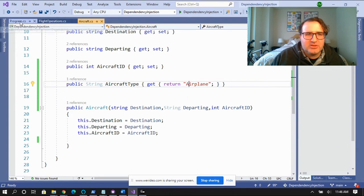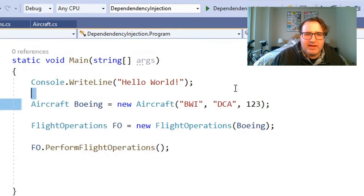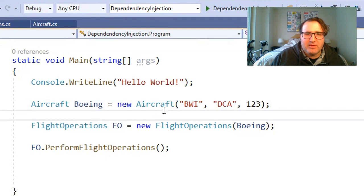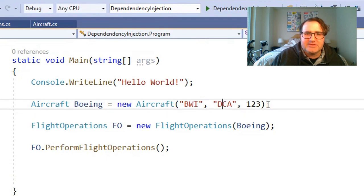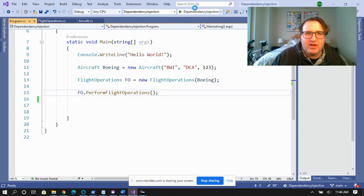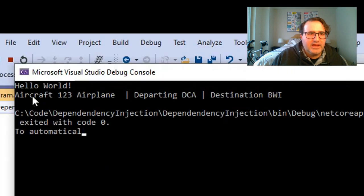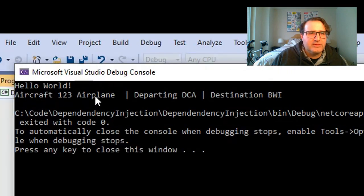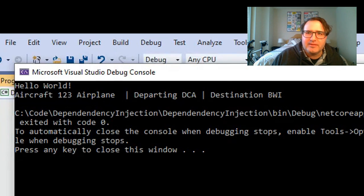When we actually run our program, we create an aircraft — in this case it's going to be Boeing, going from BWI to DCA, with call sign 123. We plug this into flight operations and then perform our flight operations. Let's run this and see what happens. Aircraft 123, which is an airplane, is departing DCA and its destination is BWI. Everything works. So why do you need to use injection? Let me show you.